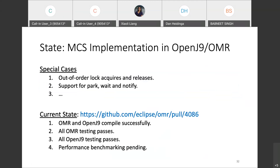What is the current state of the MCS lock implementation in OpenJ9? We have implemented a basic MCS lock and incorporated it with the system monitor within OMR. Our implementation addresses special cases such as out-of-order lock acquires and releases. Support for park, wait, and notify features still need to be implemented in the context of the MCS lock. The current implementation is complete; there is an OMR pull request open for the MCS implementation. It passes all OMR and OpenJ9 testing, with only performance benchmarking pending.